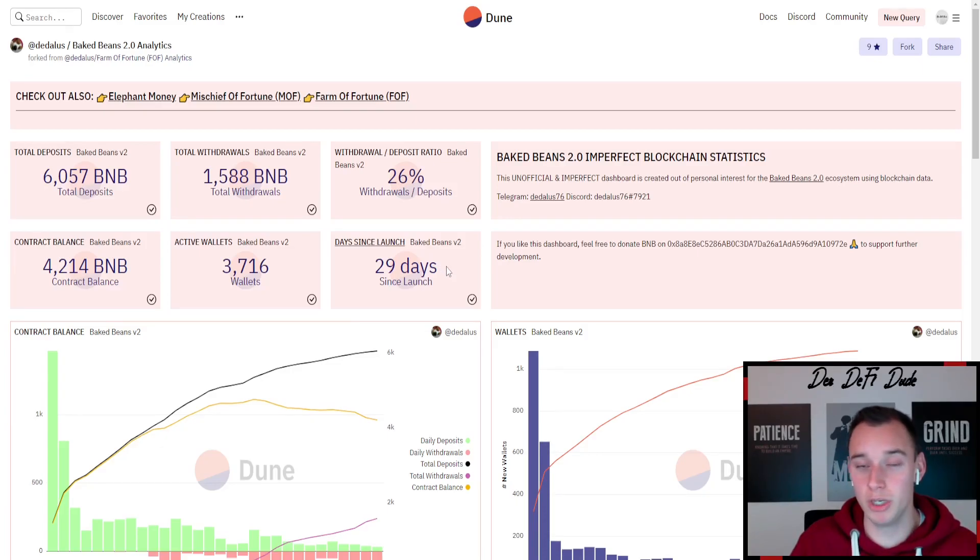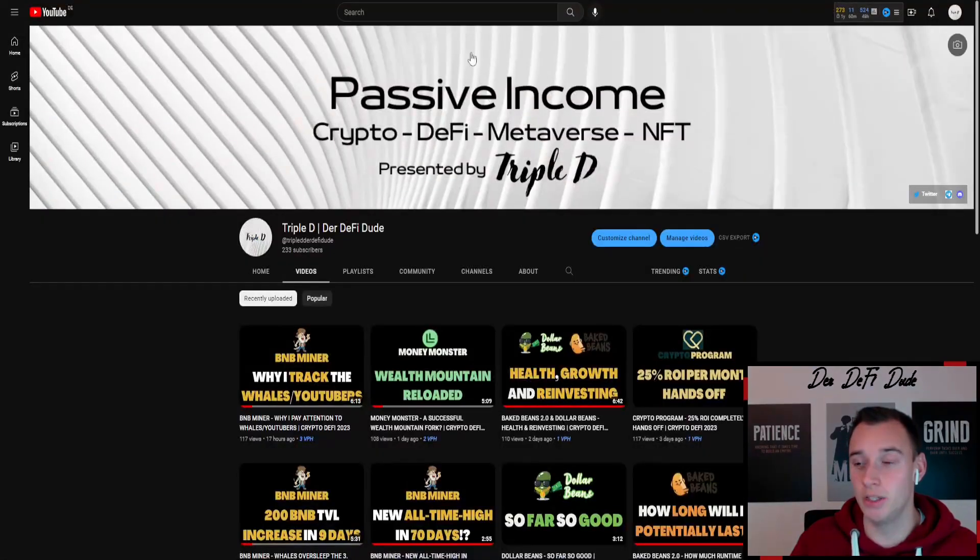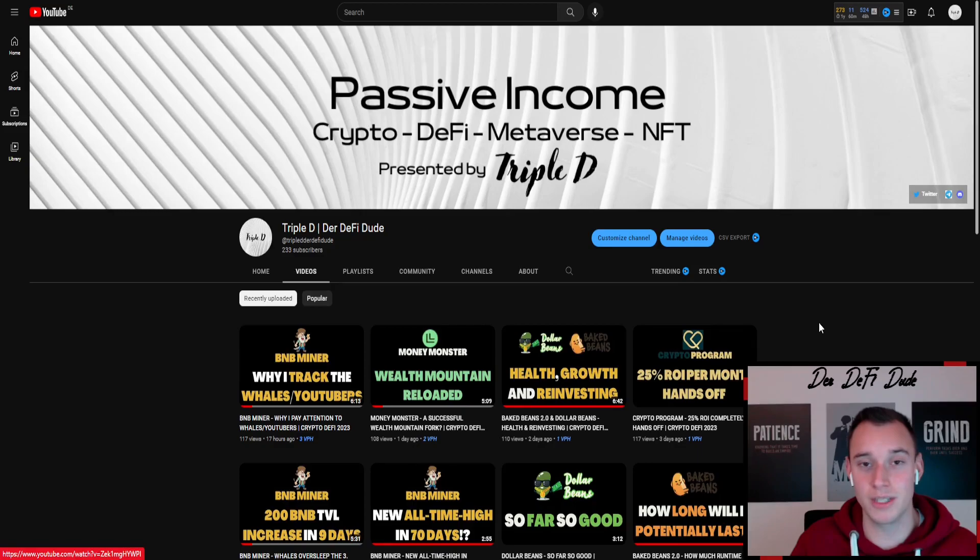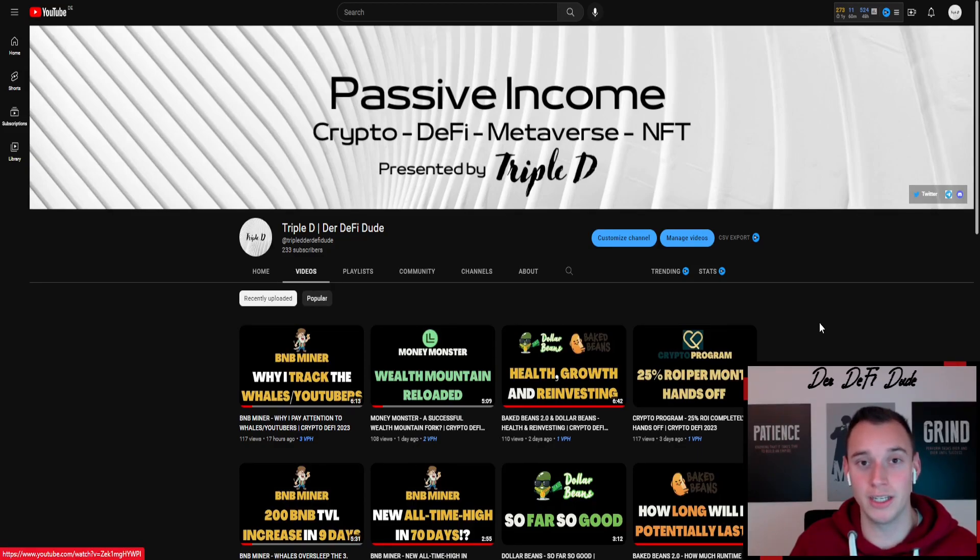If you want to be up to date on what's happening in this Baked Beans miner, you might want to subscribe to my channel because I bring these videos at least every second day. If you like today's video, would be great if you can hit the like button. That's it, thanks for watching, let's get this crypto.